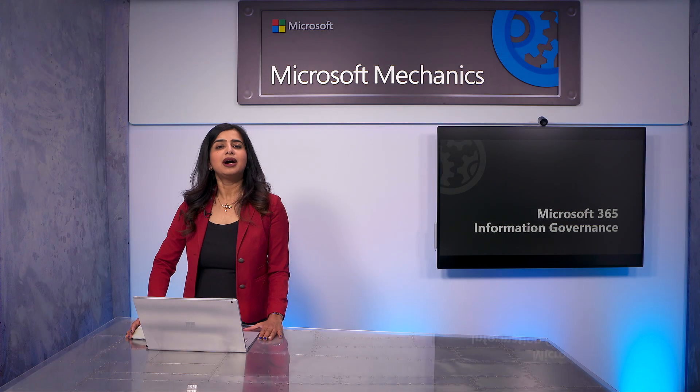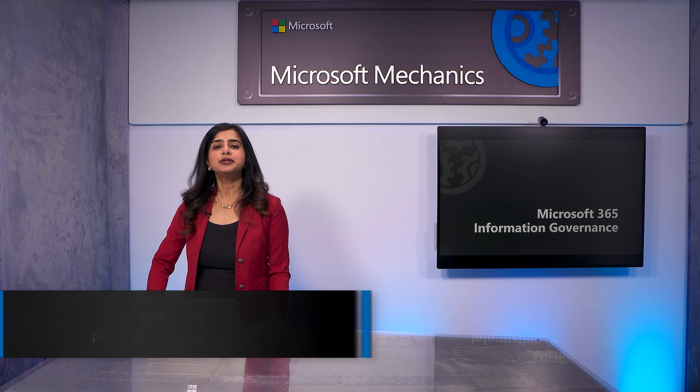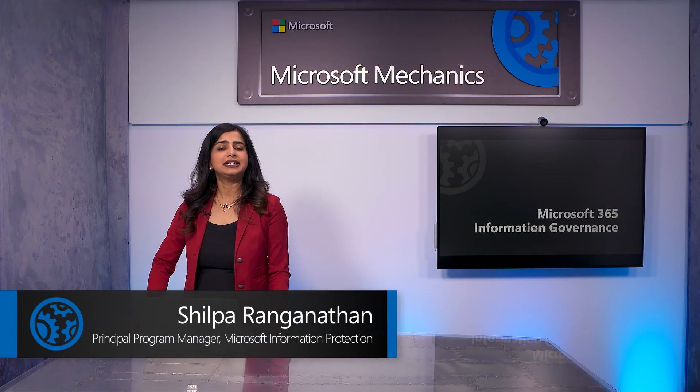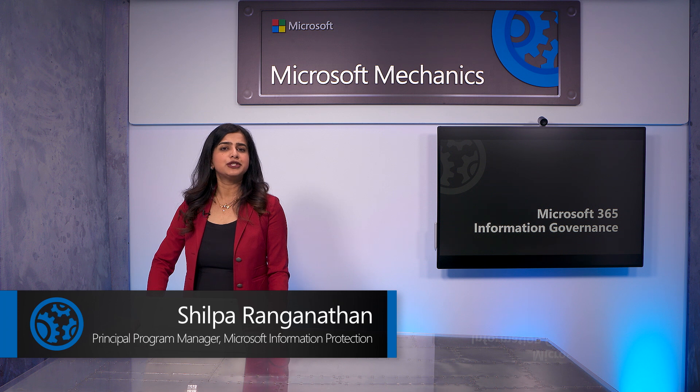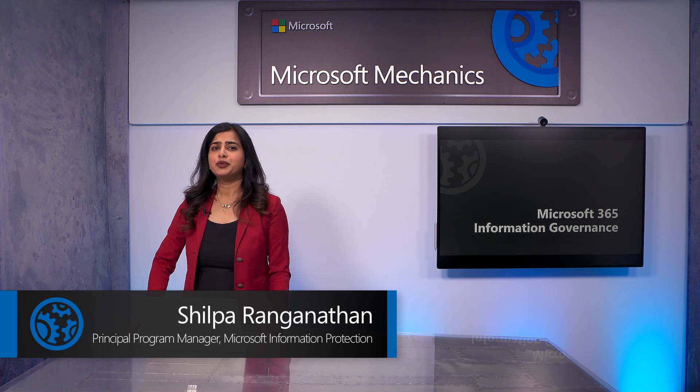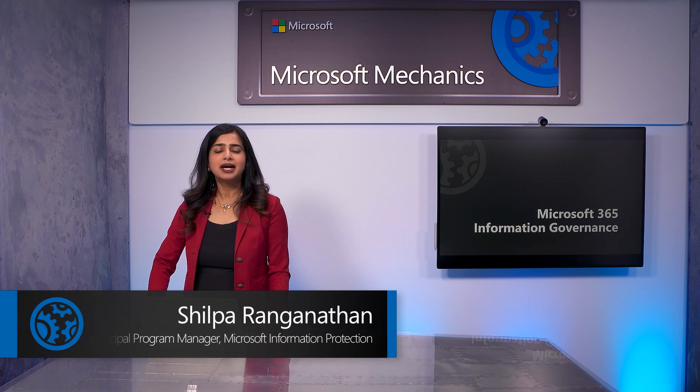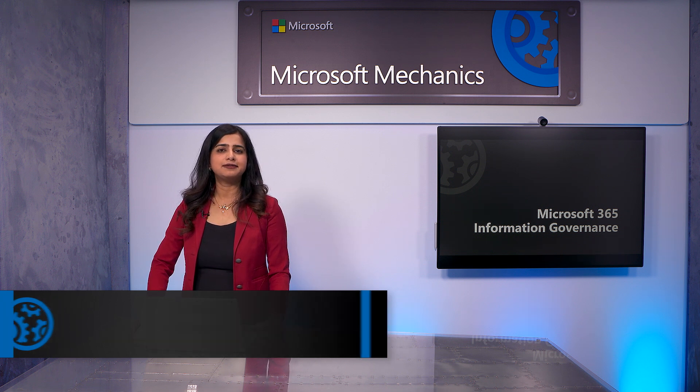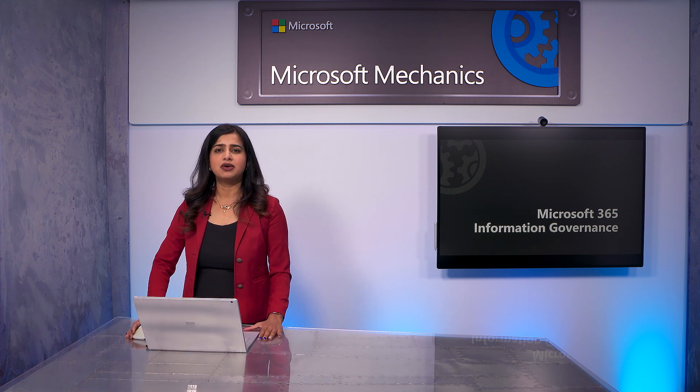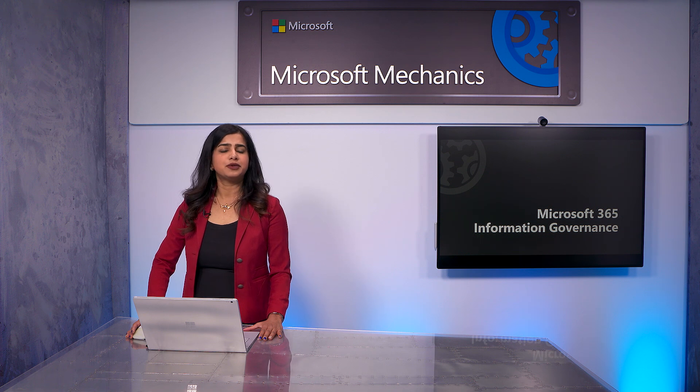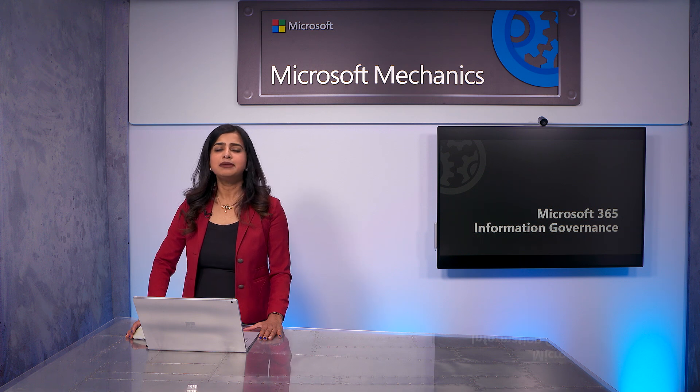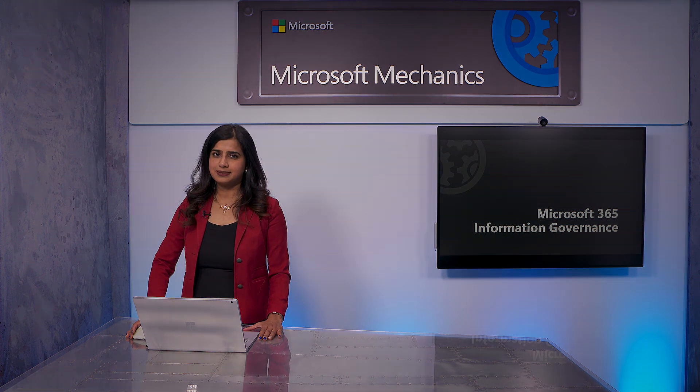Coming up, I'll show you how you can establish an intelligent information governance approach for your data in Microsoft 365 and beyond with the latest capabilities for governing and mitigating your compliance risks.